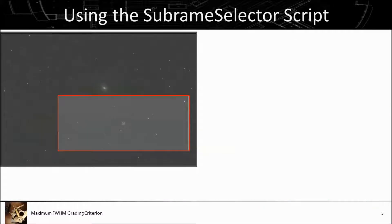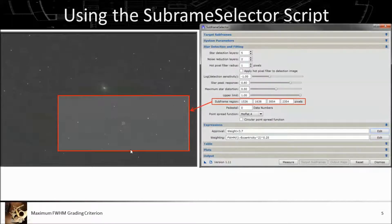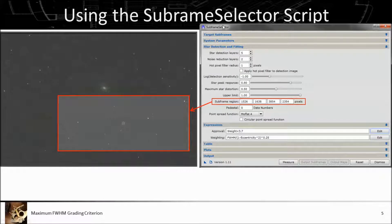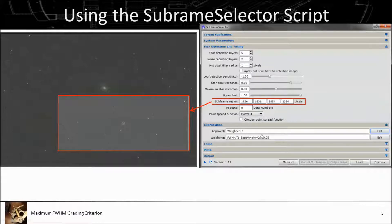Here's how I'm using the subframe selector script. I start off with the image, define a subframe region, and in the subframe selector script entry I type in the bounding box — the upper left corner's X value and Y value, and then the width and height of the box. Then I enter the equation I just mentioned for the weighting function.